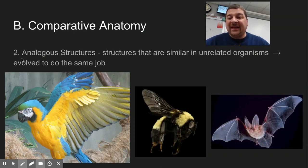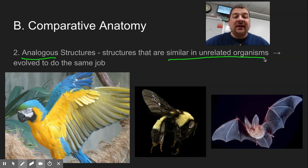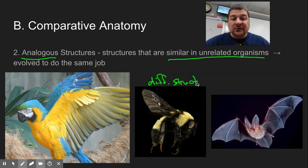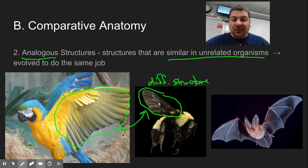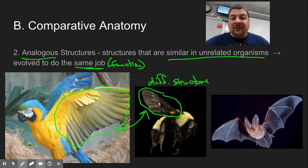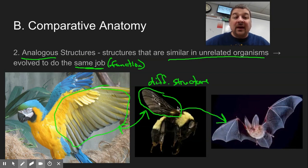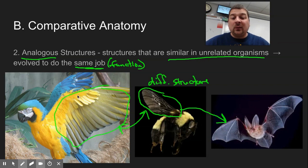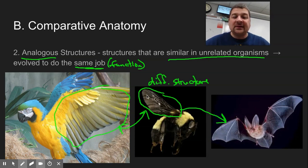The other one we use for comparative anatomy, kind of the opposite, is analogous structures. These are structures that are similar in unrelated organisms, but often very different structurally. If you look at a bee wing and compare it to a bird wing, both are used for the same function — flying — but they are very different structurally. Same thing with insect wings. They have evolved wings in order to fly through the air. They don't have a very recent common ancestor, but they've evolved wings for locomotion through the air.